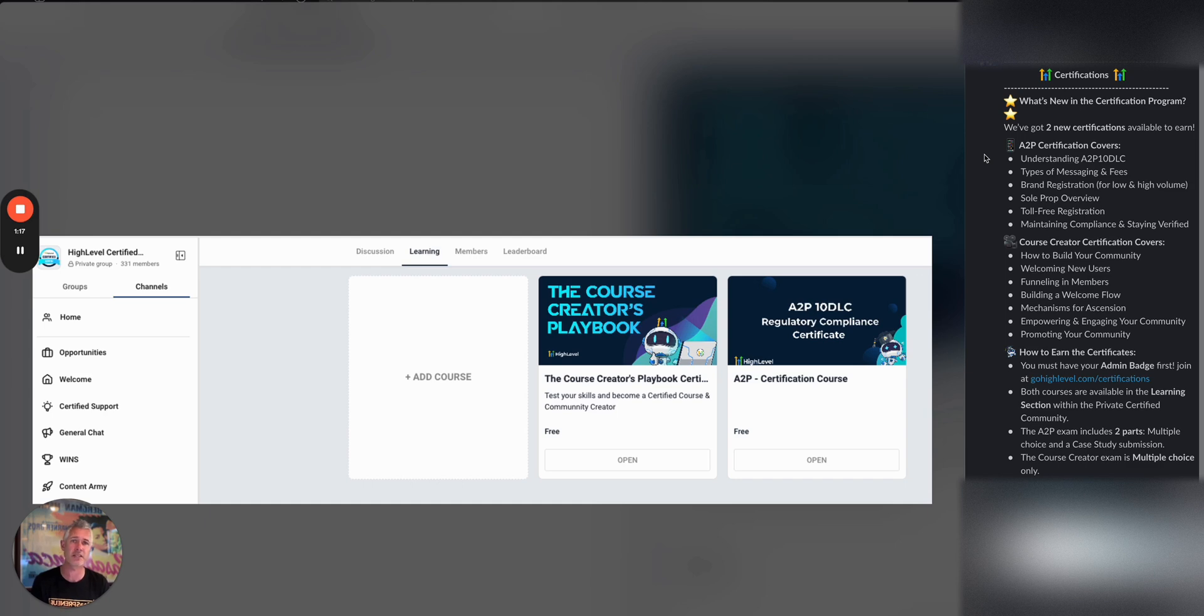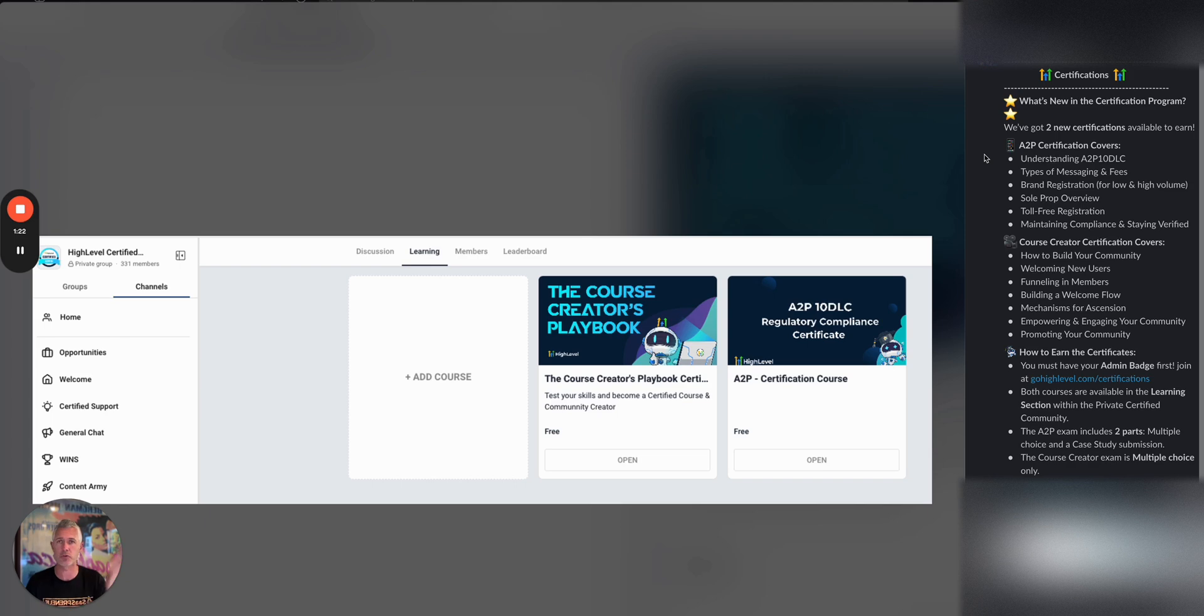Every time somebody says, 'Hey, I need somebody to help me run my High Level,' we say, 'Great, go on over to directory.gohighlevel.com and check it out.'